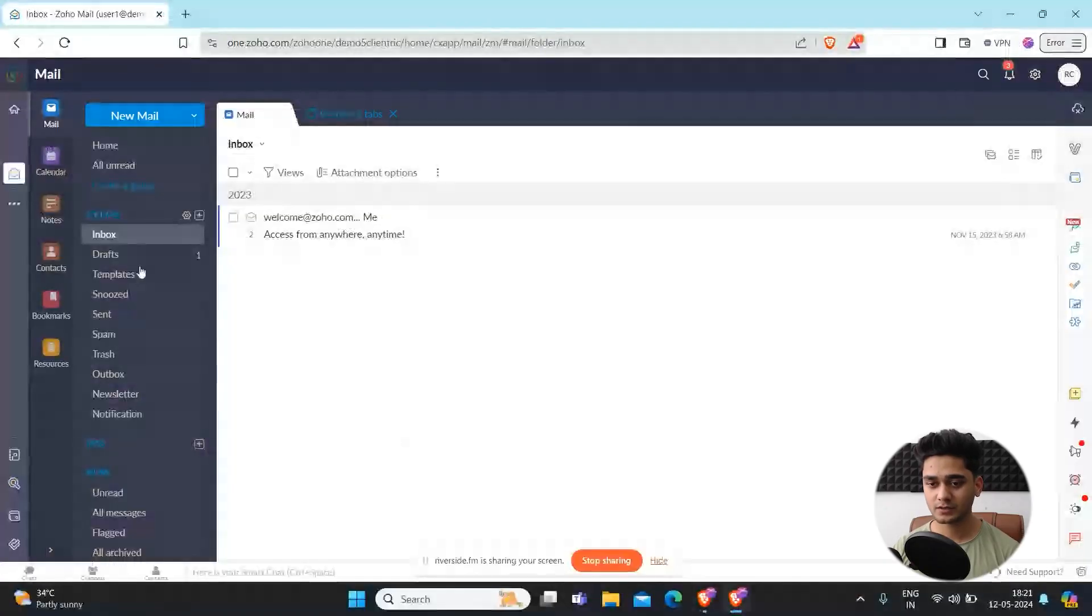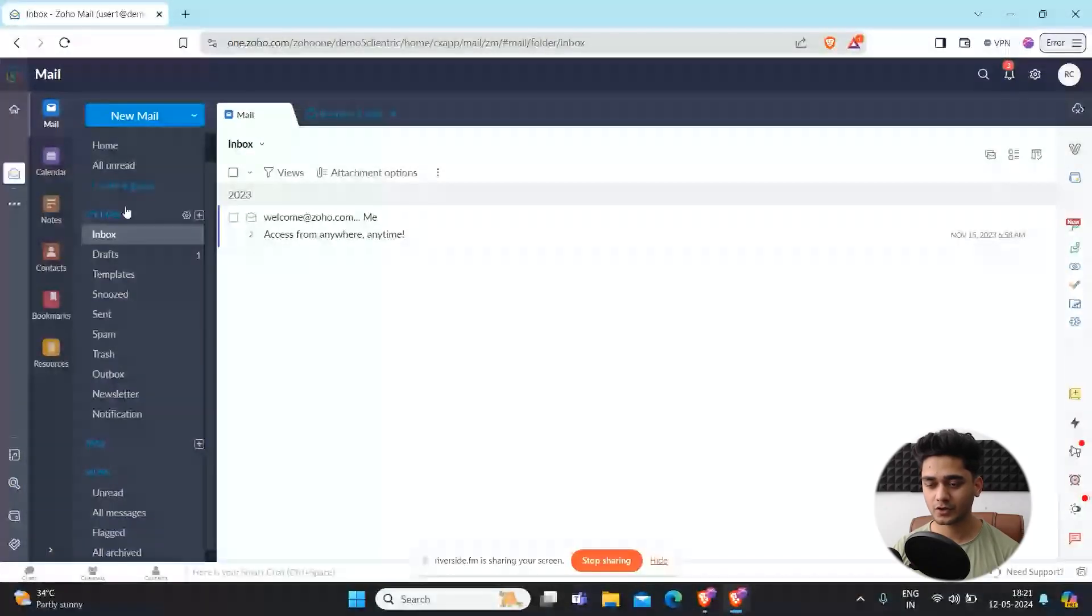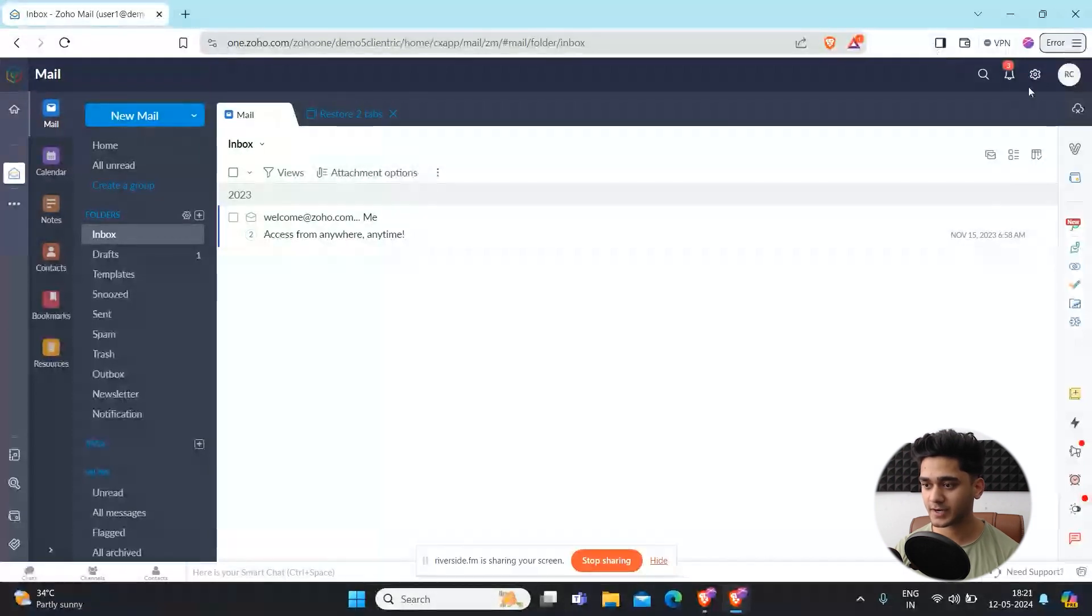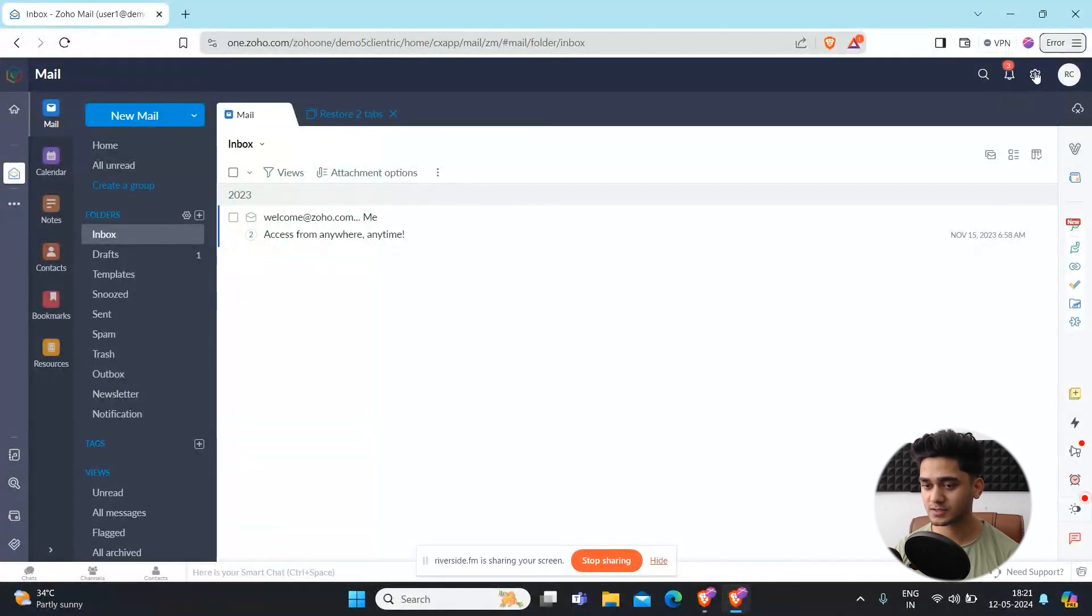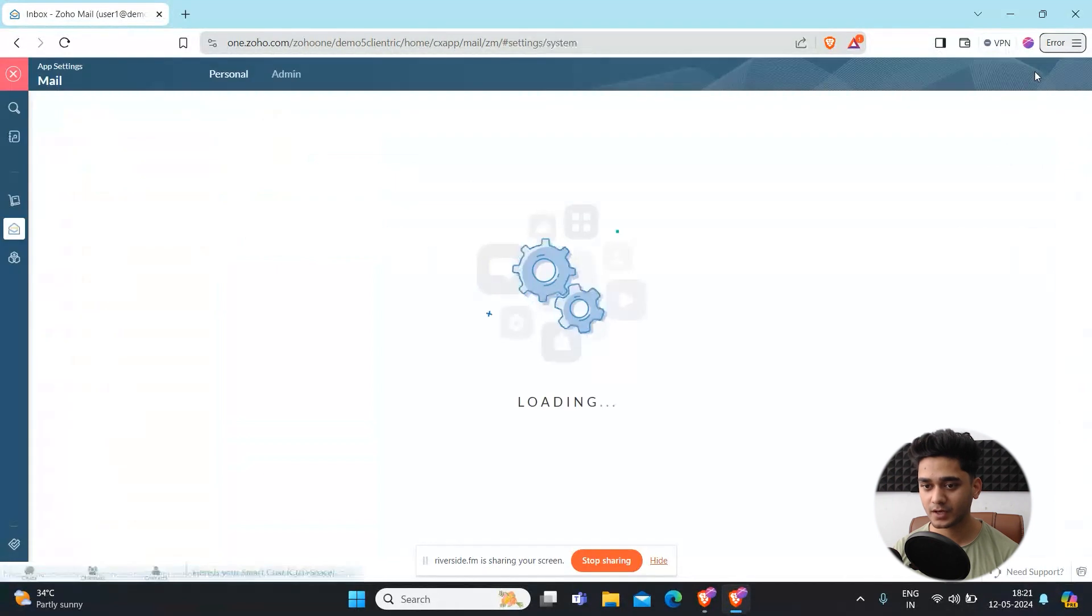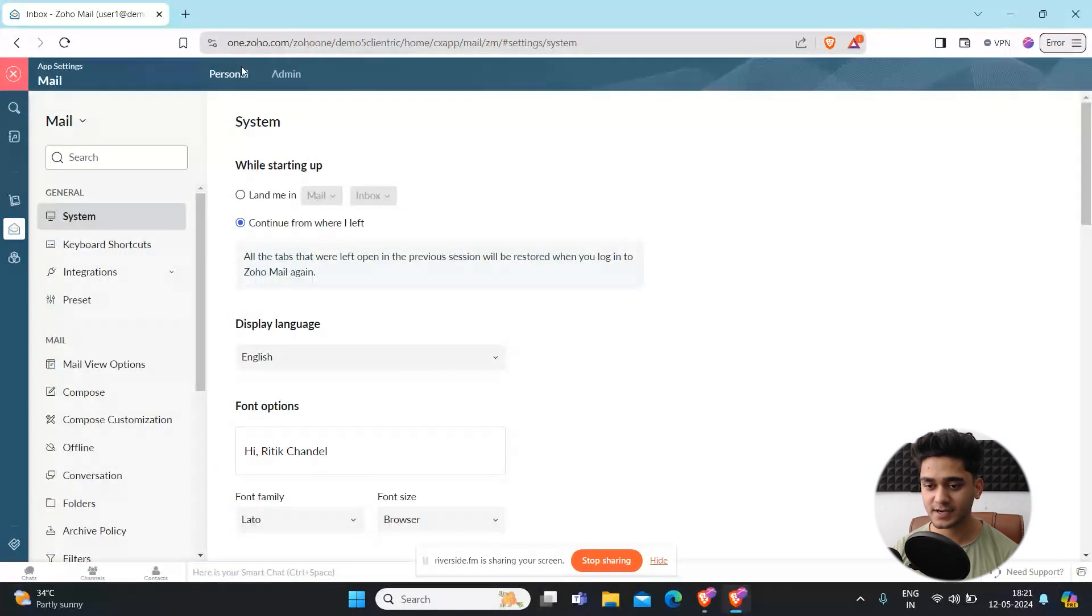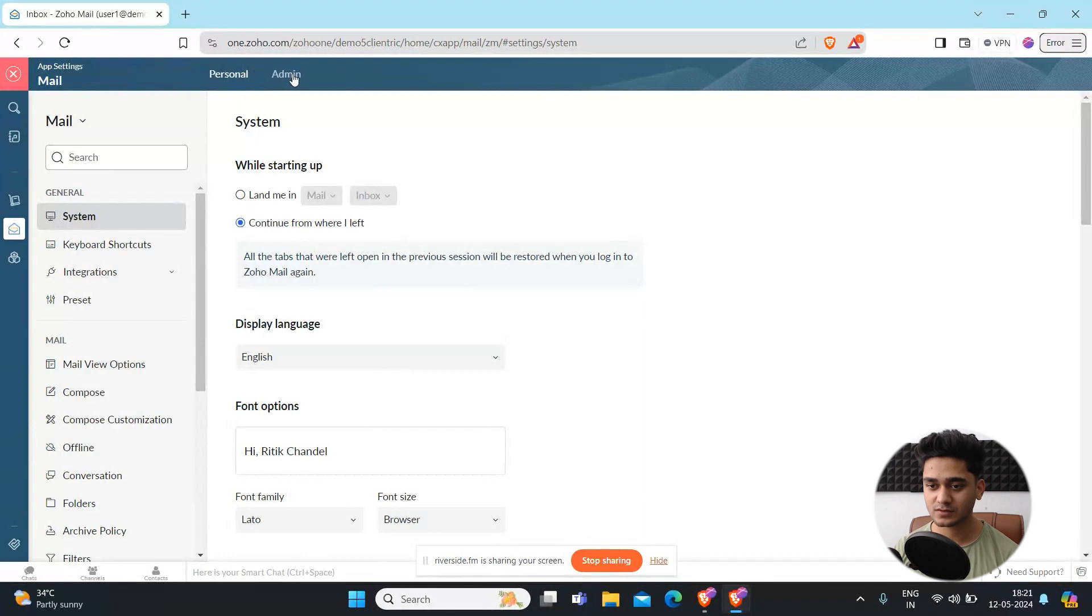Right now I'm in Zoho Mail and in order to migrate your data into Zoho Mail we need to go to settings first. On the top right side you will see this button. Simply click here and on this top bar you will see personal settings and admin settings. Simply go to admin settings.